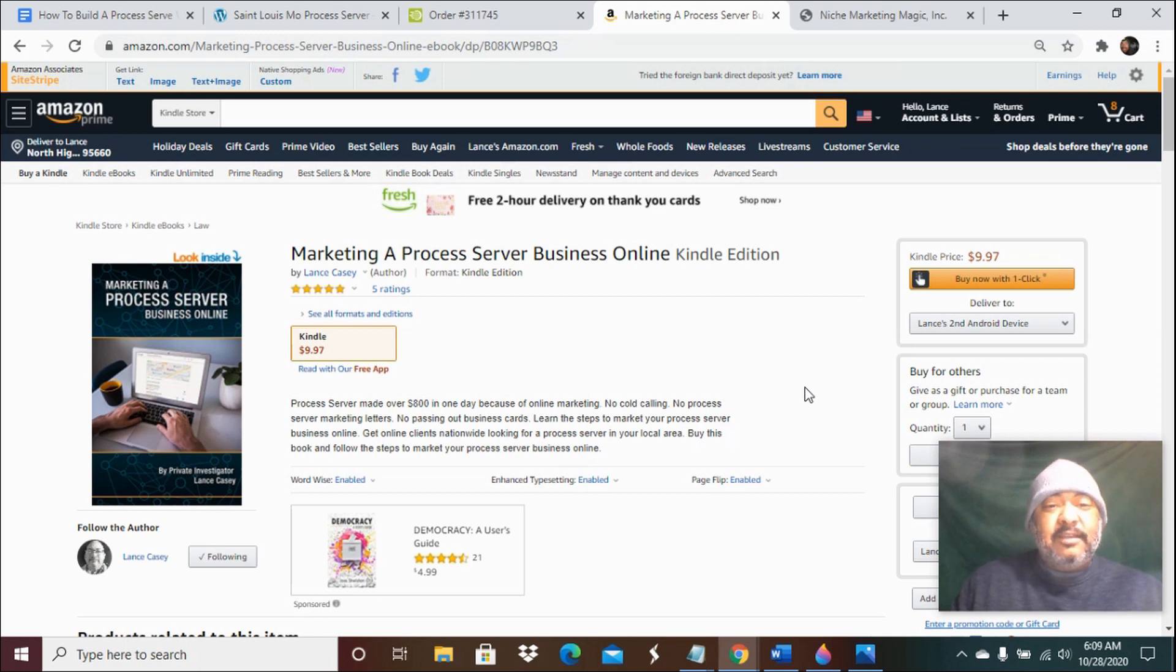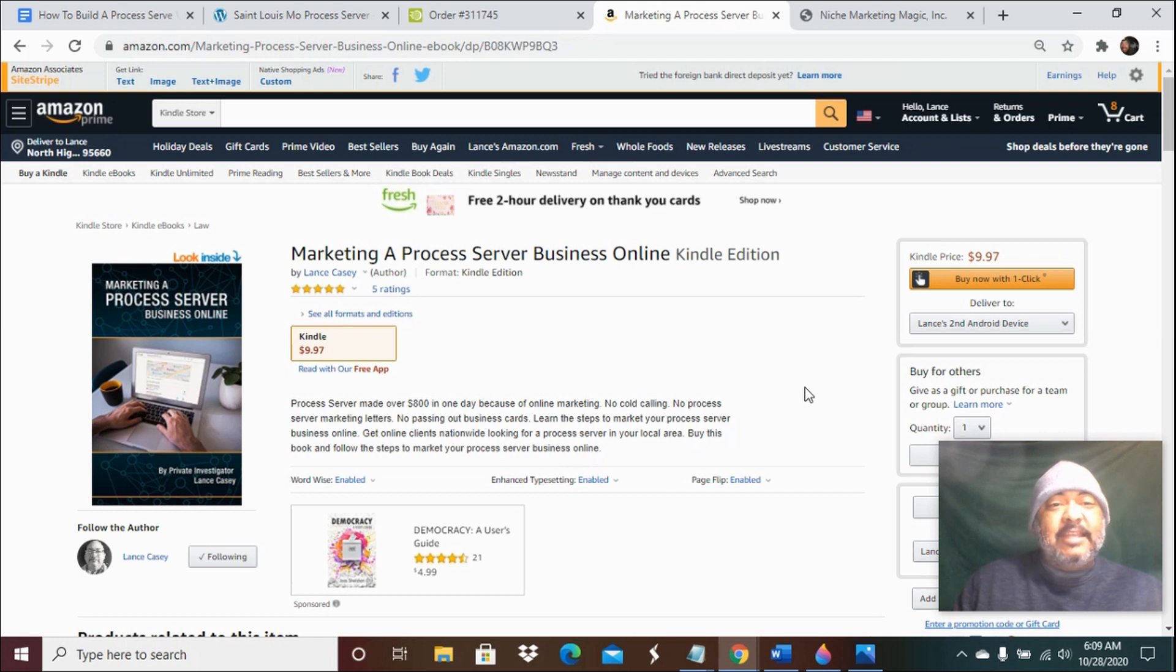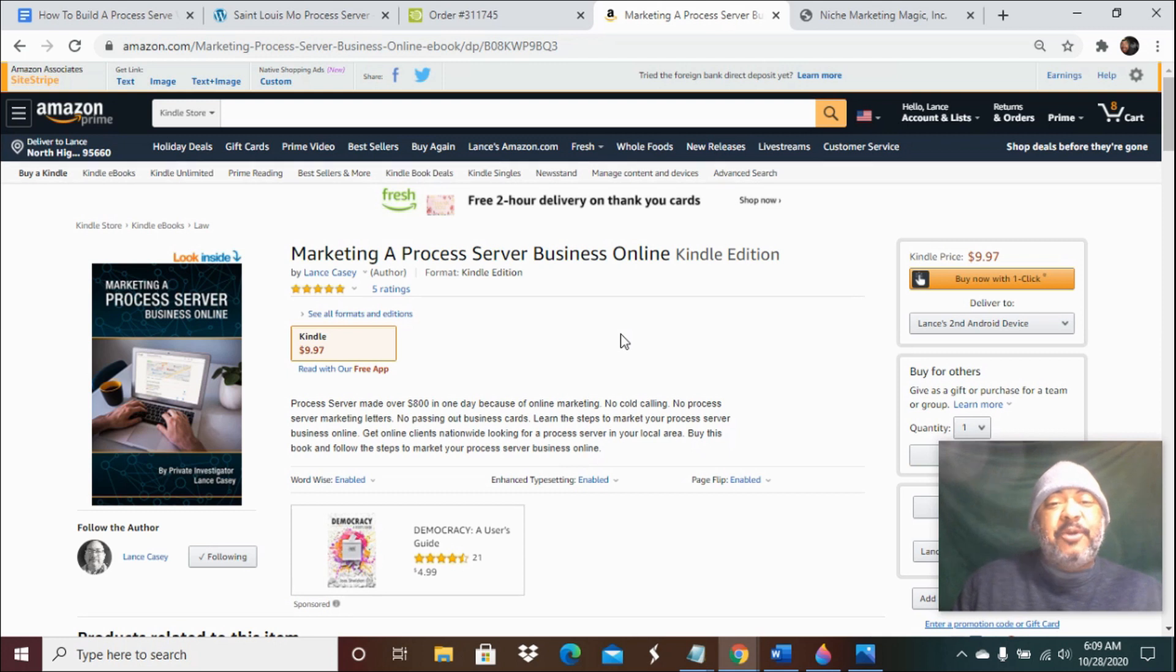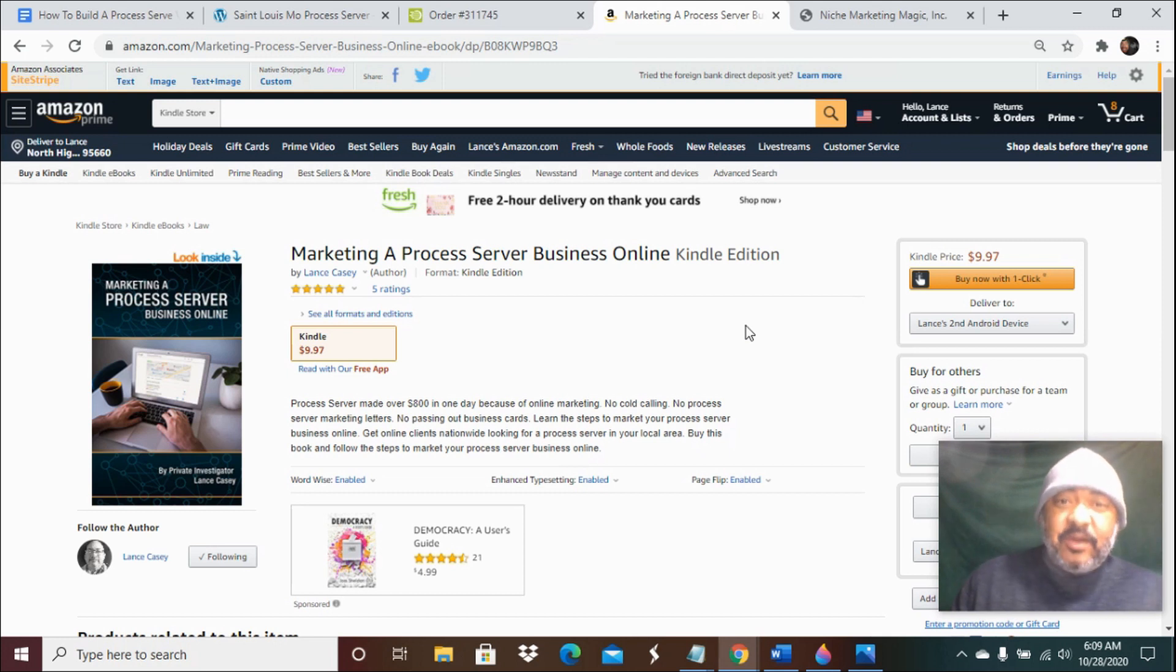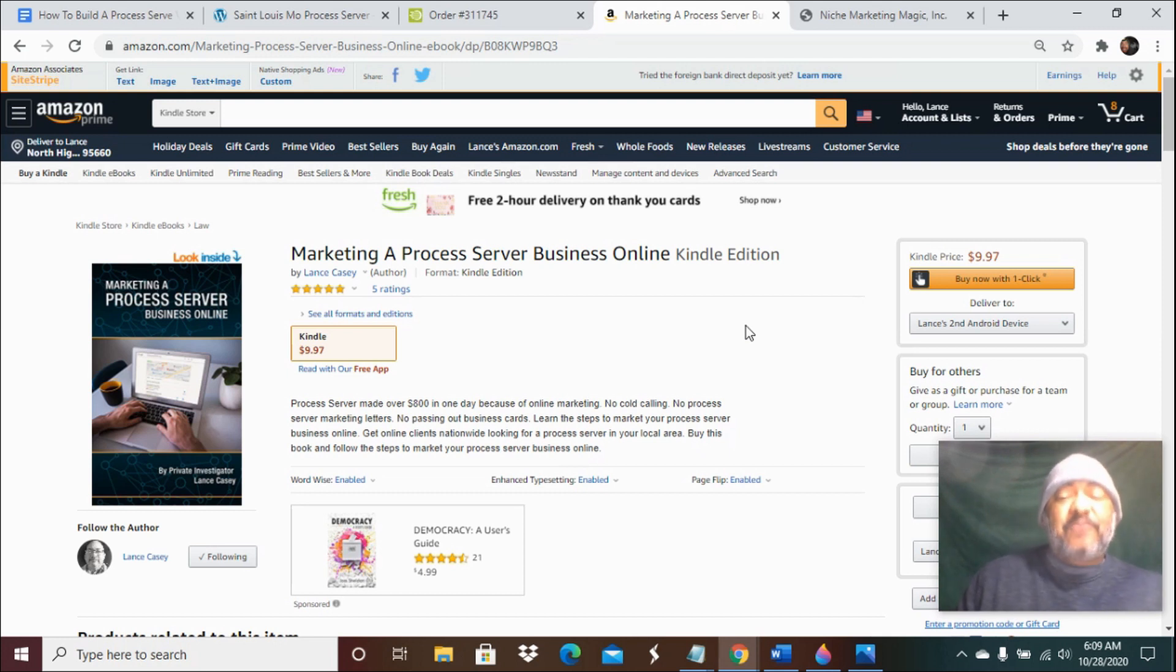I wrote an ebook that I sell on Amazon. You can look down below in the description - there'll be a link where you can purchase this ebook. This will tell you step by step what you need to do after you have your website built in order to get it to rank in Google.